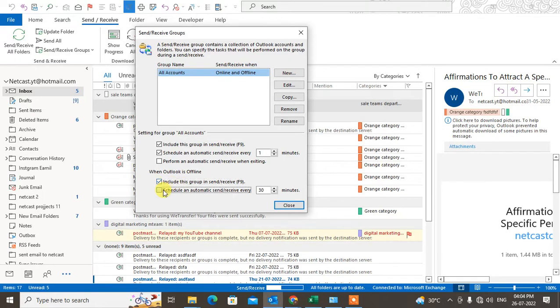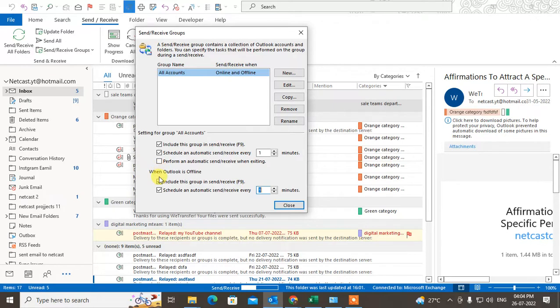If your Outlook is offline, you also have to check mark 'Schedule automatic send/receive' for that setting and set it to 1 minute as well. The minimum you can set is 1 minute.